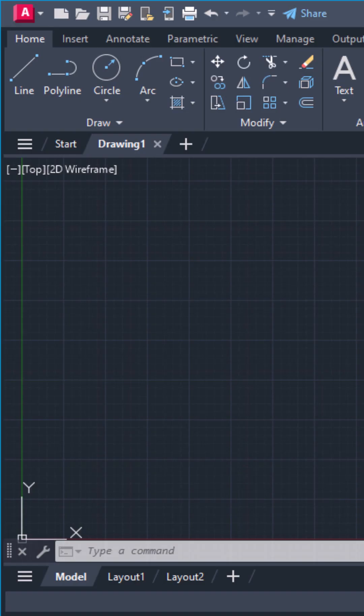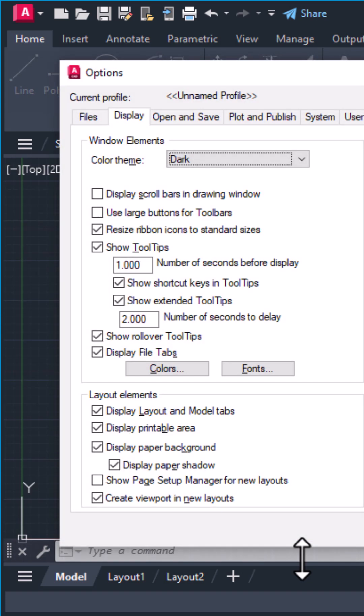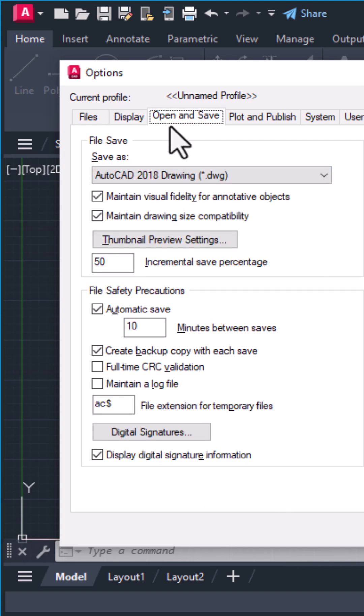First, type options in the command line and hit enter. Go to the open and save tab. Under file safety precautions, make sure automatic save is checked.